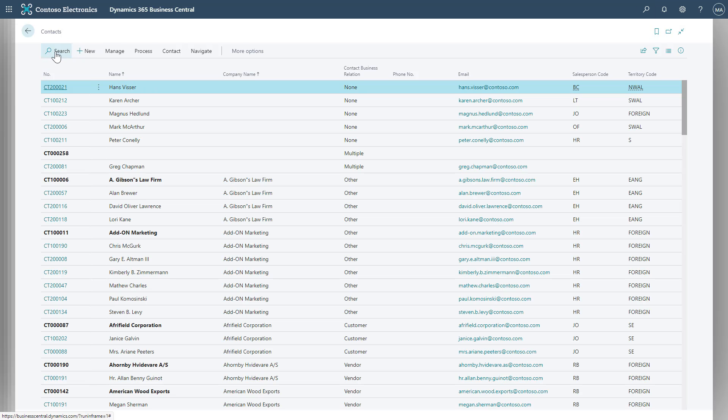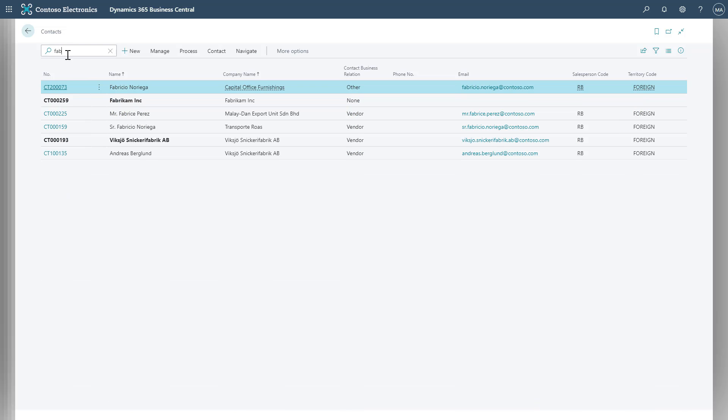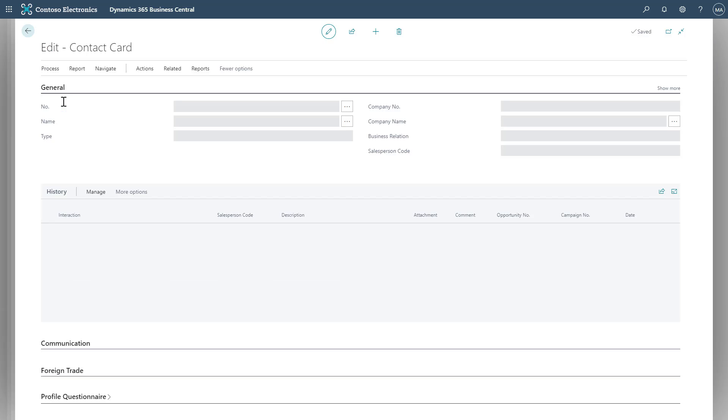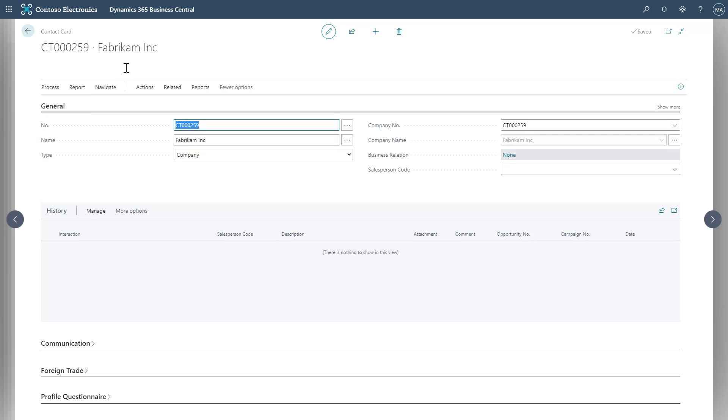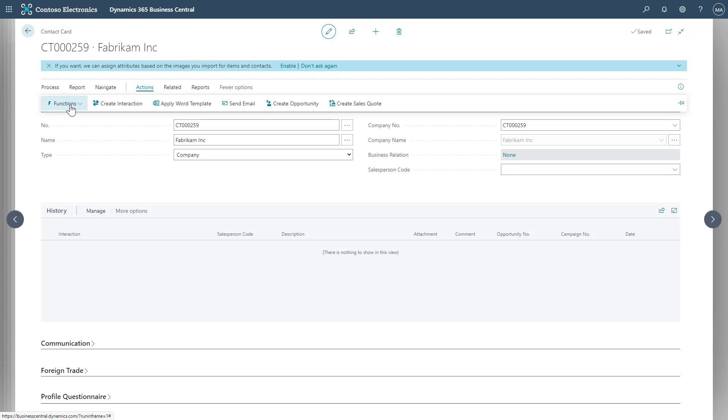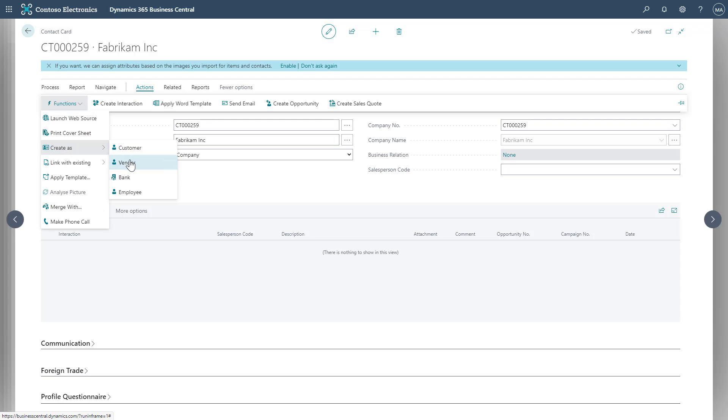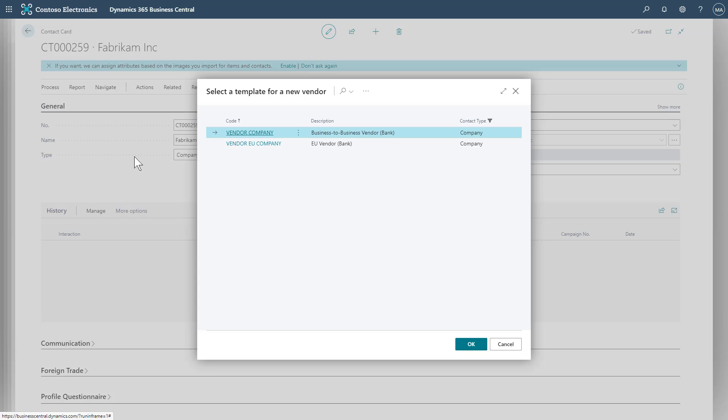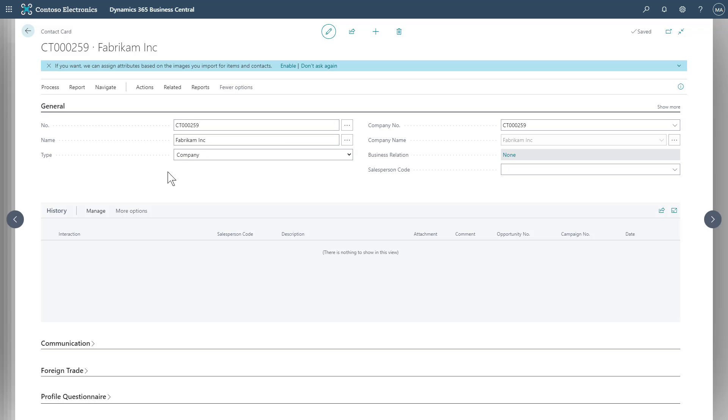Searching for the contact we want to use. And now, when I go to Actions, Functions, Create As, and I choose Vendor for example, only those company types will be available to me because we have a company type contact.